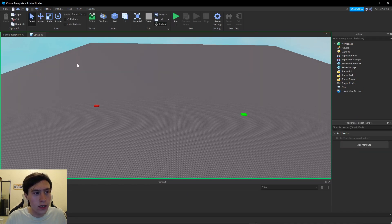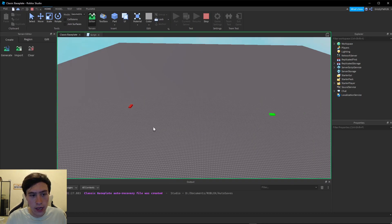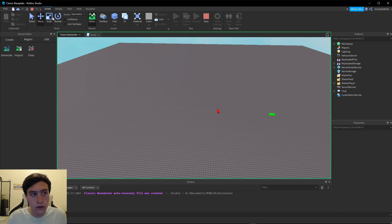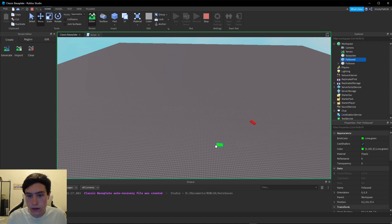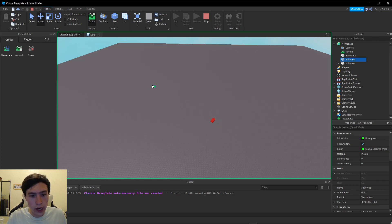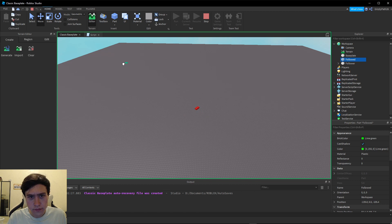Let's click Run, and as you can see our part is now chasing and it's going to keep looking at it. So now we have a little follower and it's always going to look at the followed part. Easy enough.